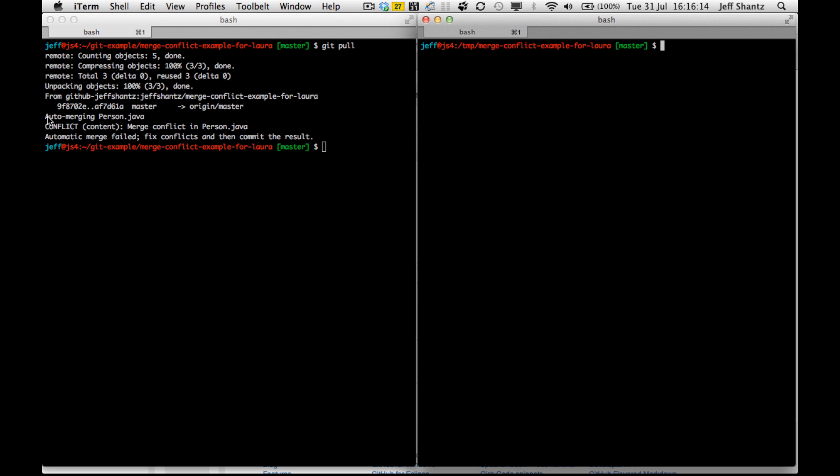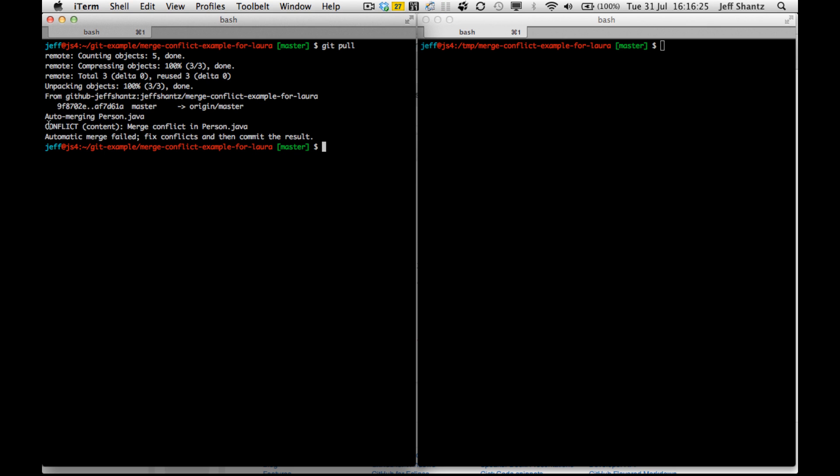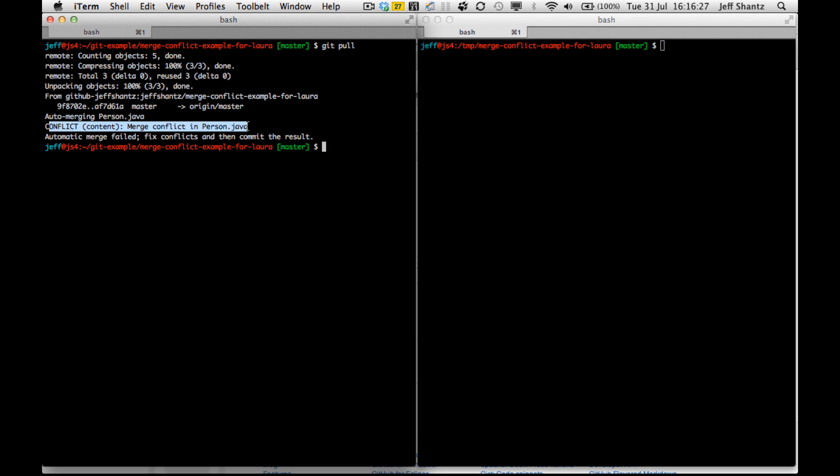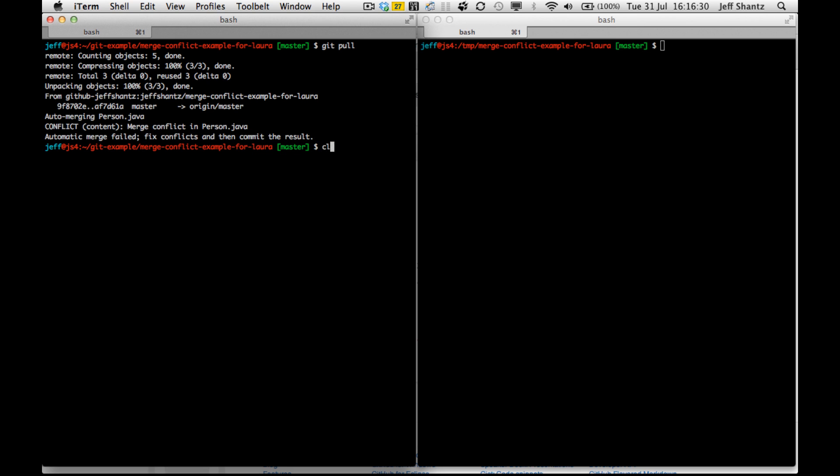Okay. And you can see here it's trying to auto-merge the changes. Trying to basically resolve automatically the differences between the copy on GitHub and the copy in my local repository. And it says here that it can't do it. It's got a merge conflict. So I have to fix the conflicts and then commit the result.